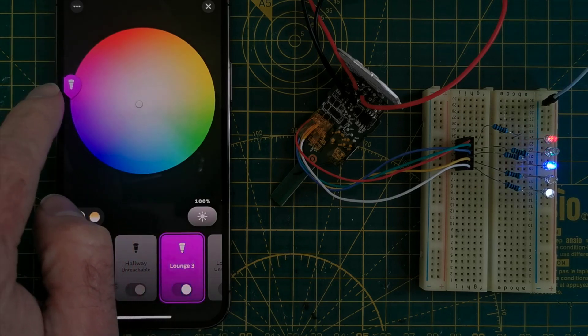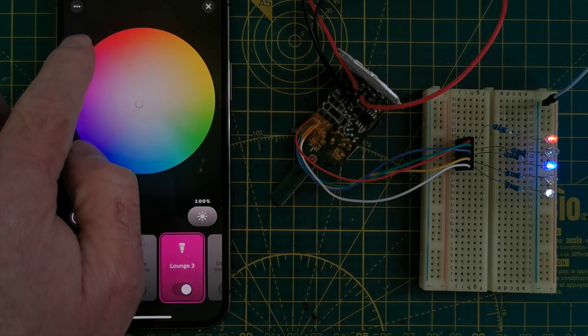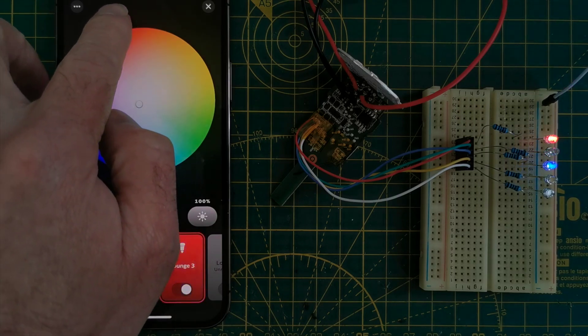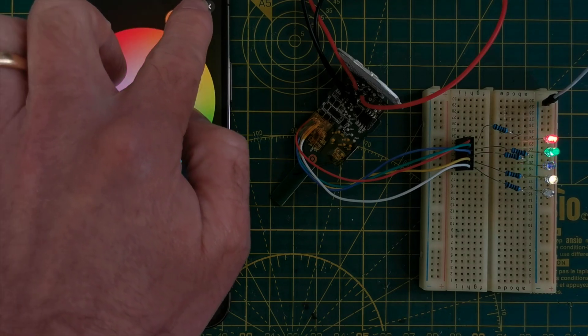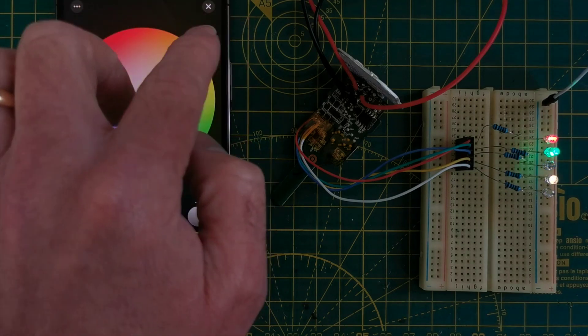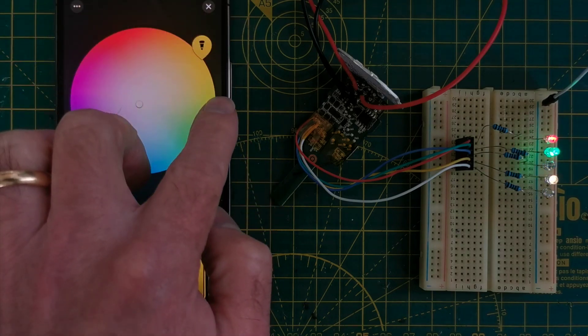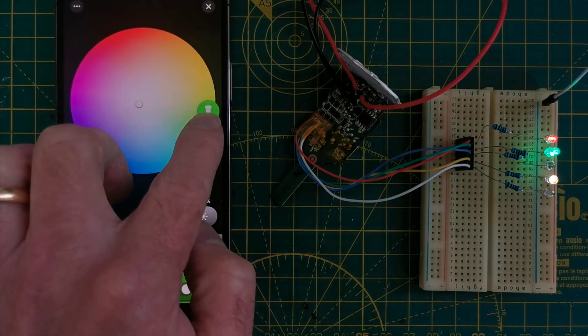Well, that's really cool. We can do red, green, blue, and the two white LEDs are working nicely as well. I'm pretty pleased with that.